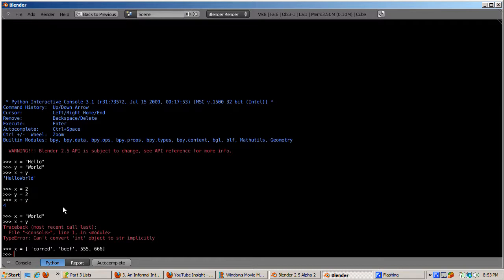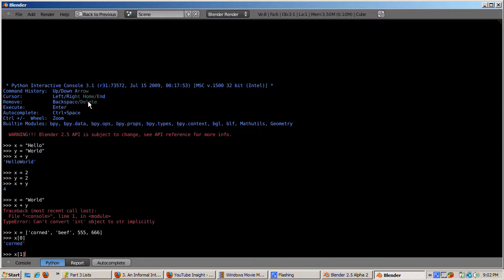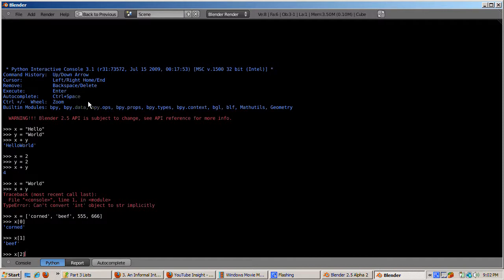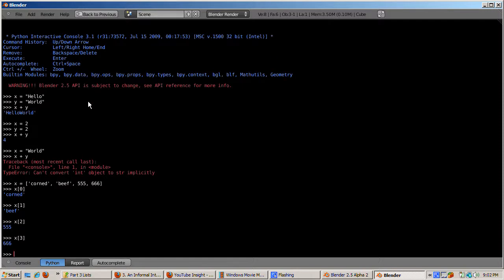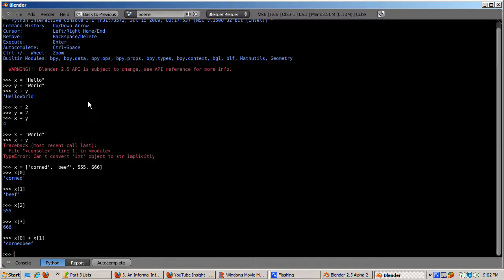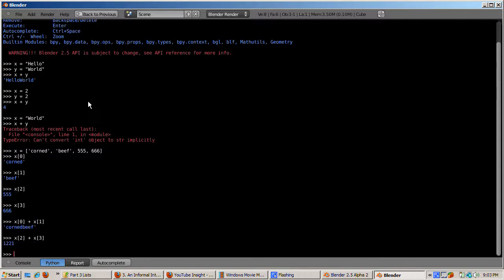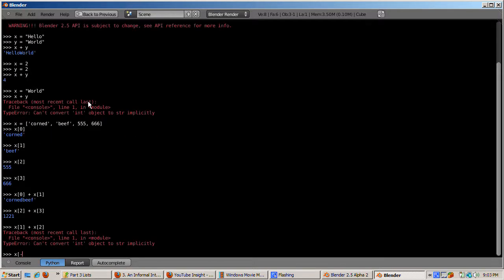Each variable in the list is called an element. Python has an interesting numbering system for list elements — it starts numbering from zero. So x[0] is 'corn', x[1] is 'beef', x[2] is 555, and x[3] is 666. You can use the plus operator on list elements the same way as with variables. So x[0] plus x[1] equals 'corned beef', x[2] plus x[3] is 1221, but x[1] plus x[2] will produce an error because x[1] is a string and x[2] is a number — Python doesn't know how to add 'beef' to 555.